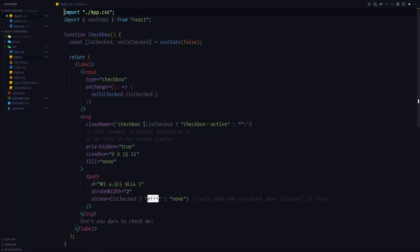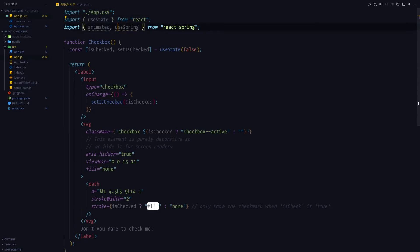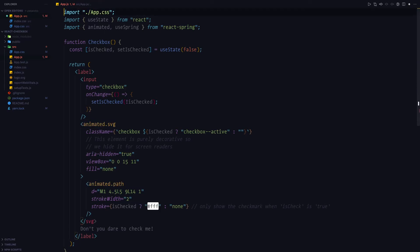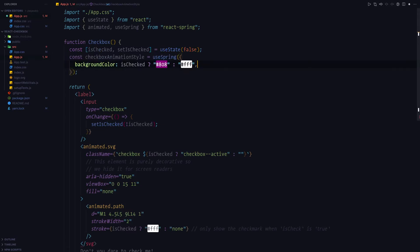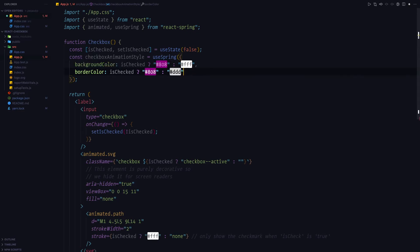So in order to kick out the animation process, we're going to import animated and useSpring from react-spring. And we're going to turn the SVG and path elements into animated.svg or animated.path respectively. Next, we are going to use the useSpring hook in order to toggle between the background color and between the border color of the SVG.